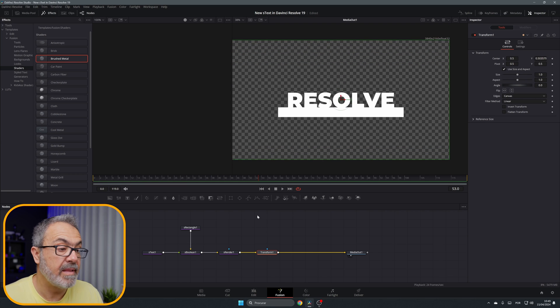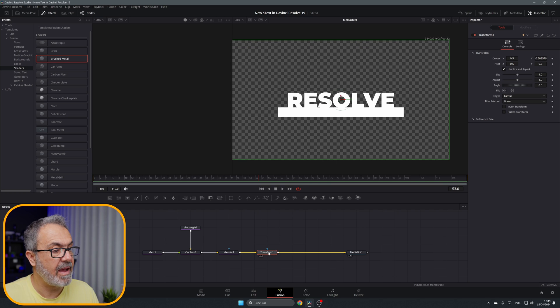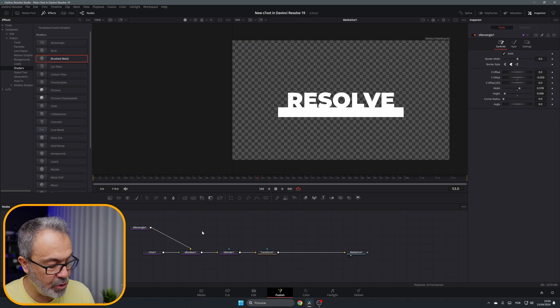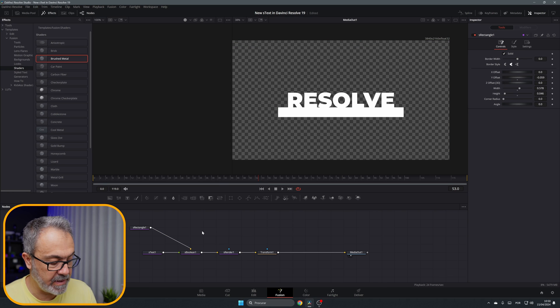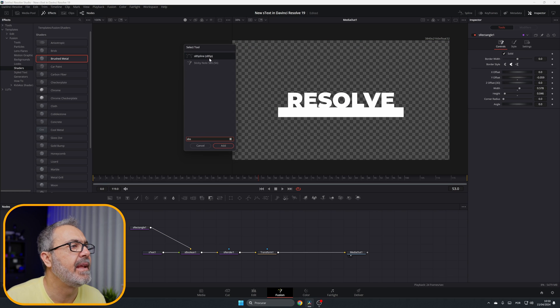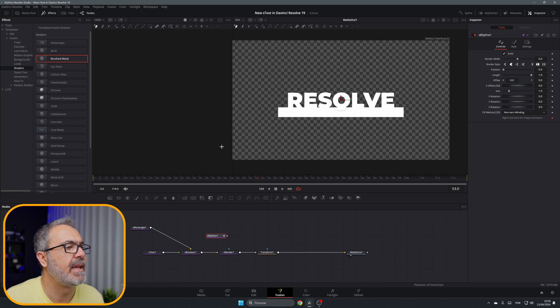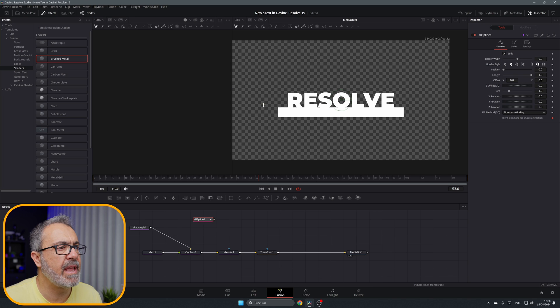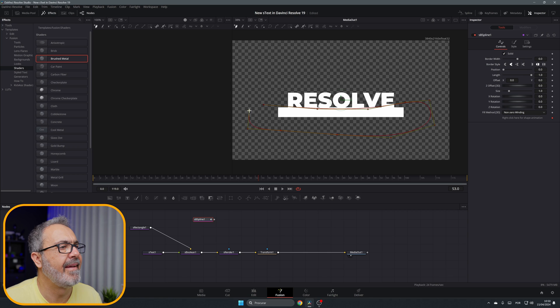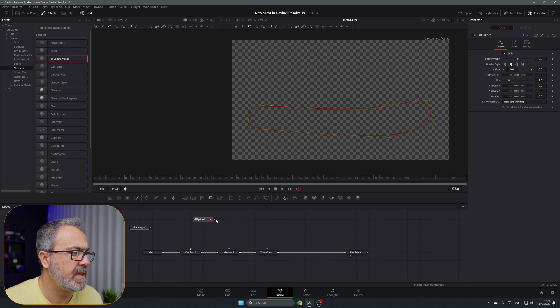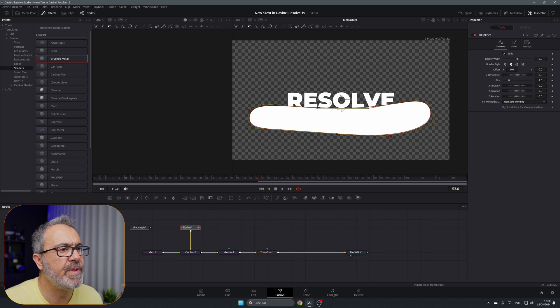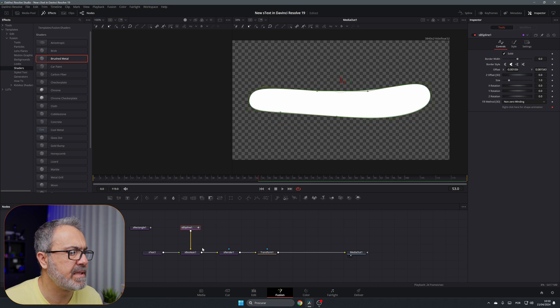So this is an idea. Let me move this here. Let's add the new, the other new tool, the SB Spline. Here it is. The SB Spline is great because now you can create your own... Let me disconnect here, let me connect it here.